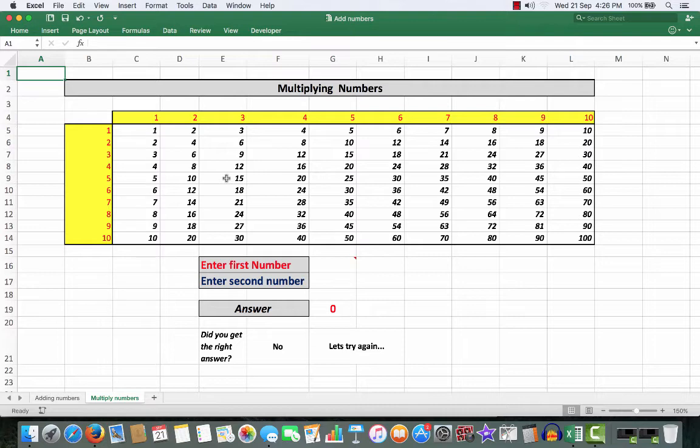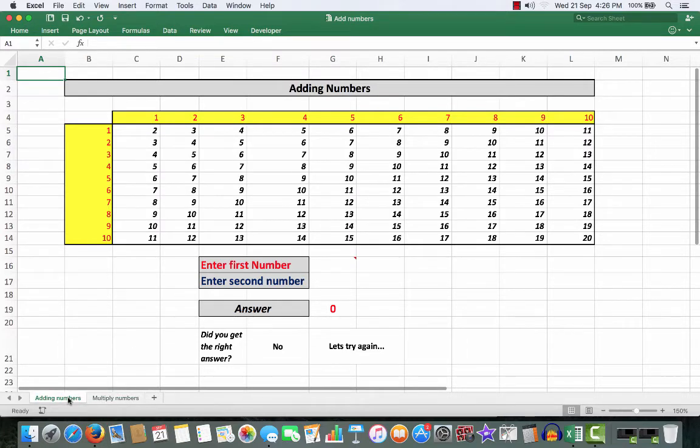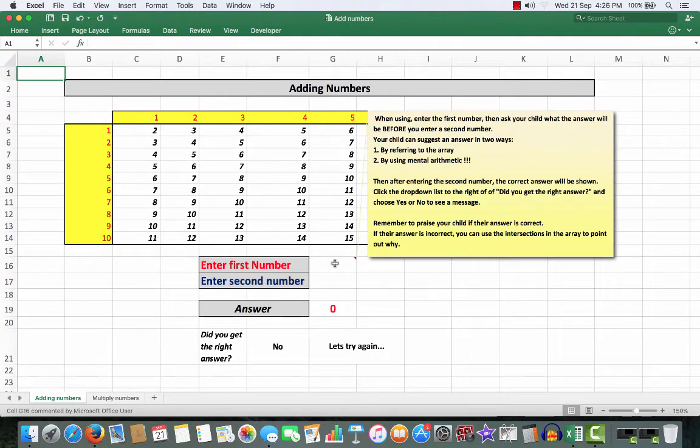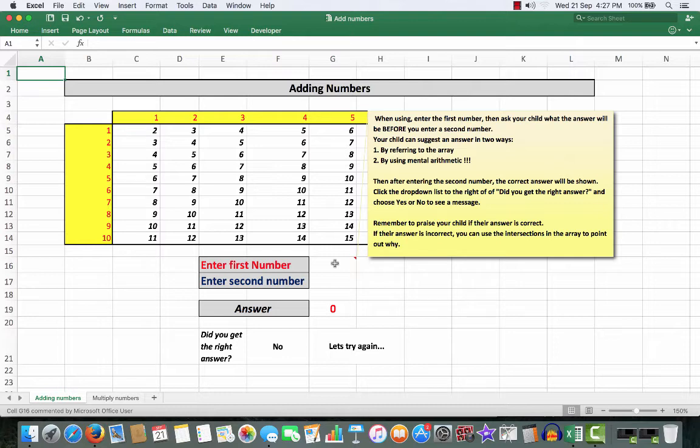Let's see how it works. So we'll go back to adding numbers. Here in this cell you'll notice that there is a comment. And again, this particular file is downloadable for free for you from the description just below the video here in YouTube.